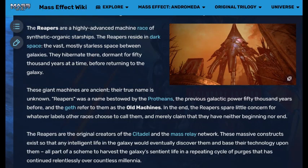Also in Mass Effect, you have the Reapers — a highly advanced machine race of synthetic organic starships. The Reapers reside in dark space, the vast mostly starless space between galaxies, and hibernate for 50,000 years at a time. These giant ancient machines claim they have neither beginning nor end. The Reapers are the original creators of the Citadel and the Mass Relay Network — massive constructs designed so that intelligent life would discover and base their technology upon them, all part of a scheme to harvest a galaxy's sentient life in a repeating cycle of purges over countless millennia.